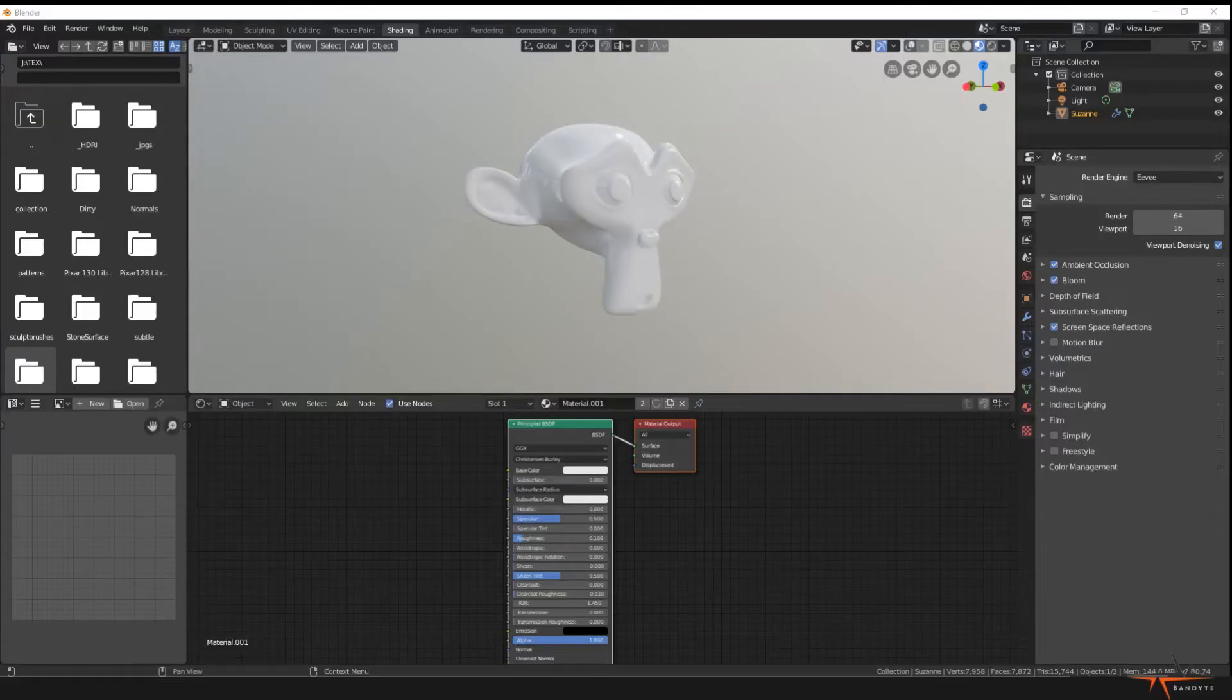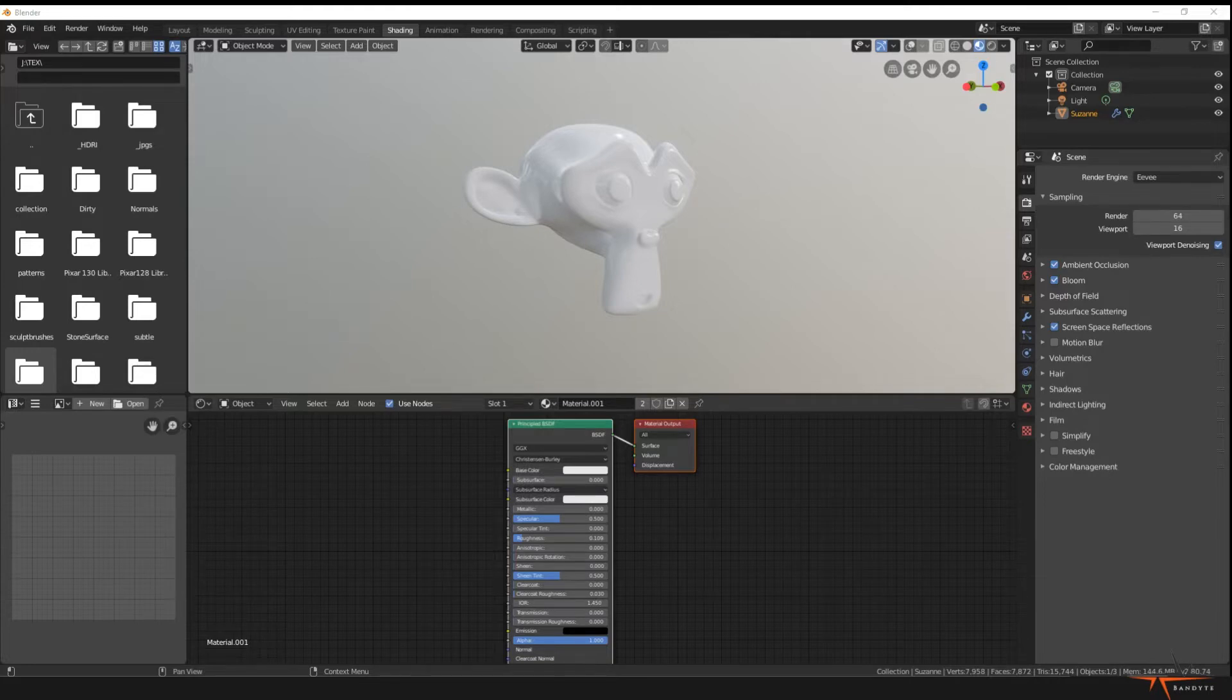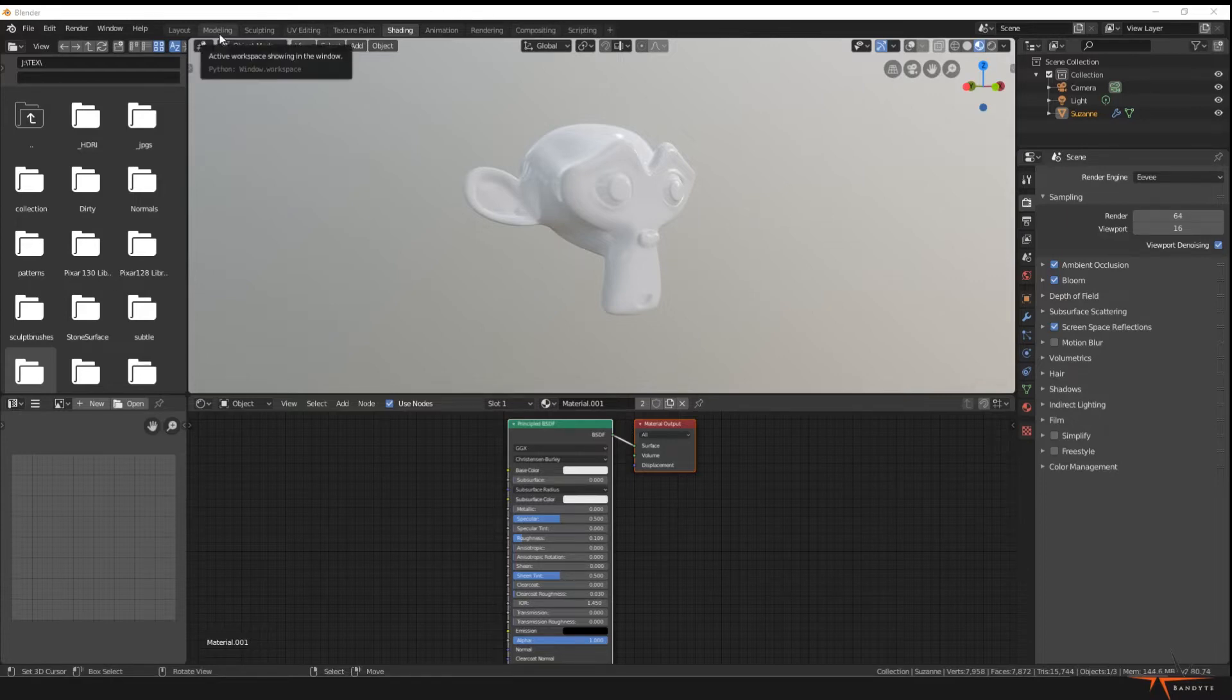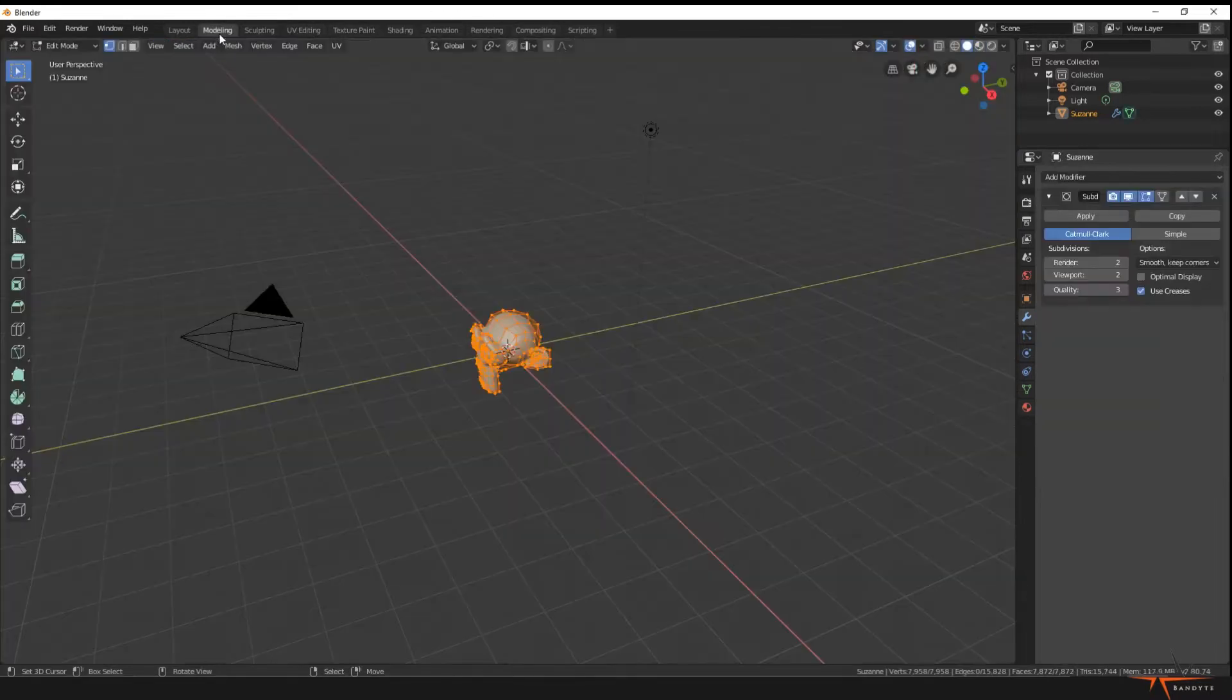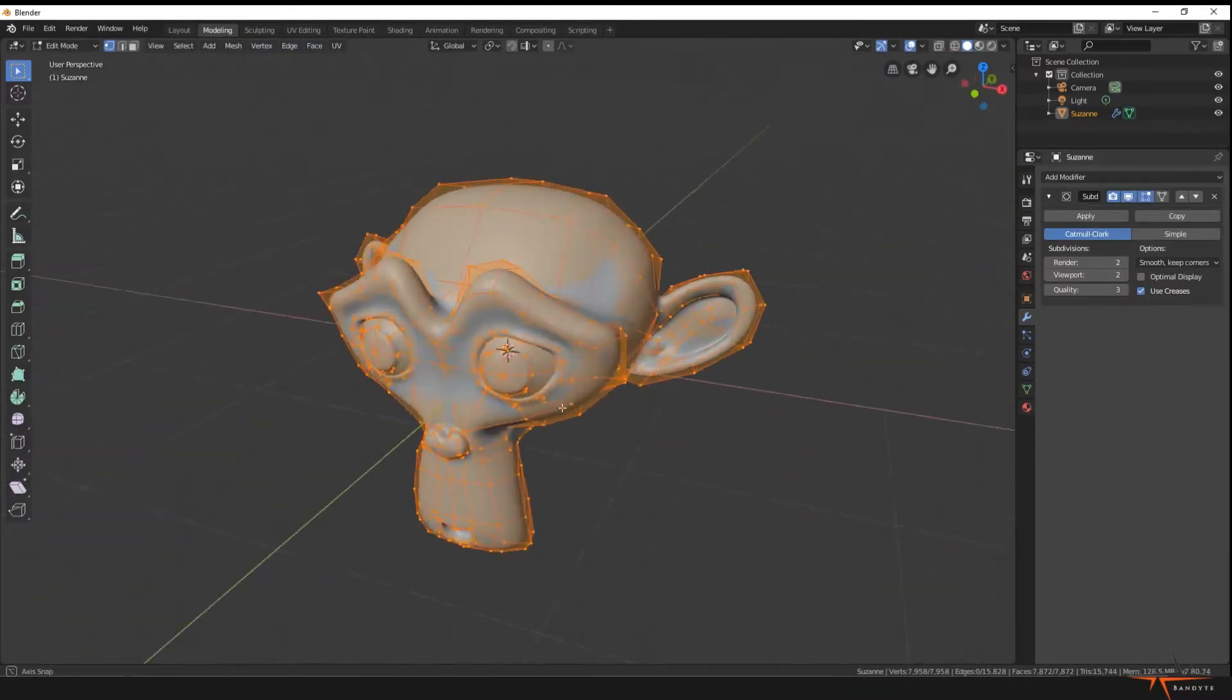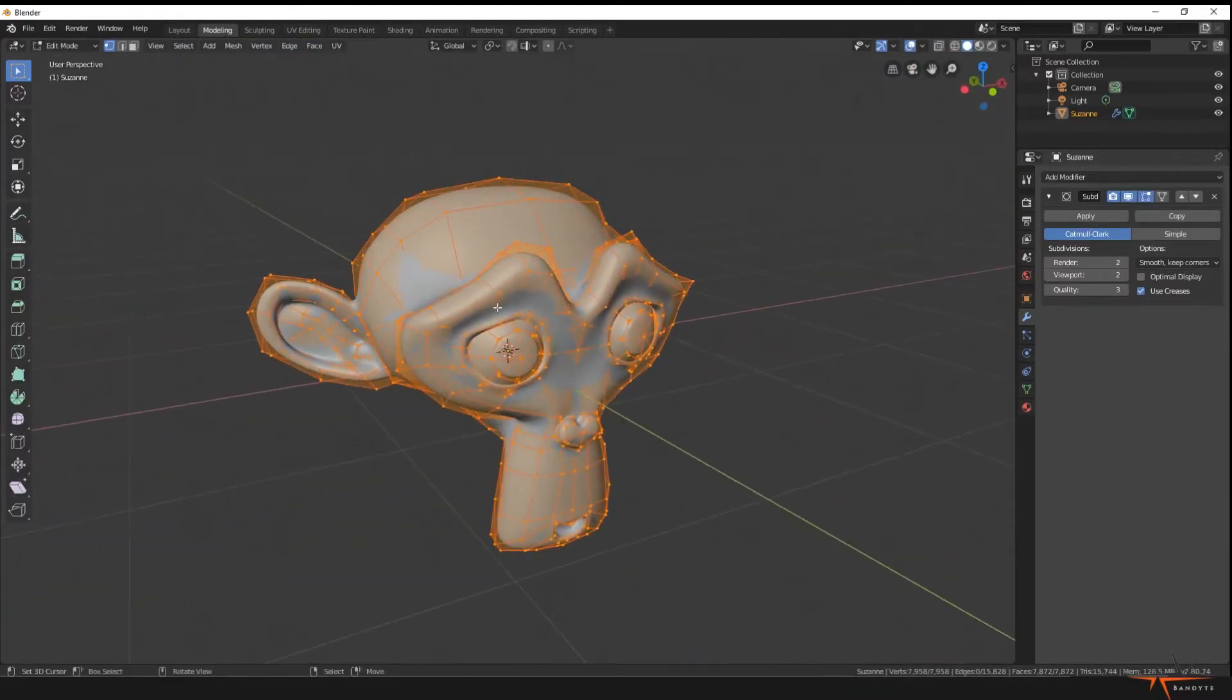Hey everybody, welcome to the Blender procedural texturing and shading course, episode 0.3, where we'll make our own shader ball and shading setup. Having Suzanne here and checking the shader like this is nice, but it doesn't give us all properties.